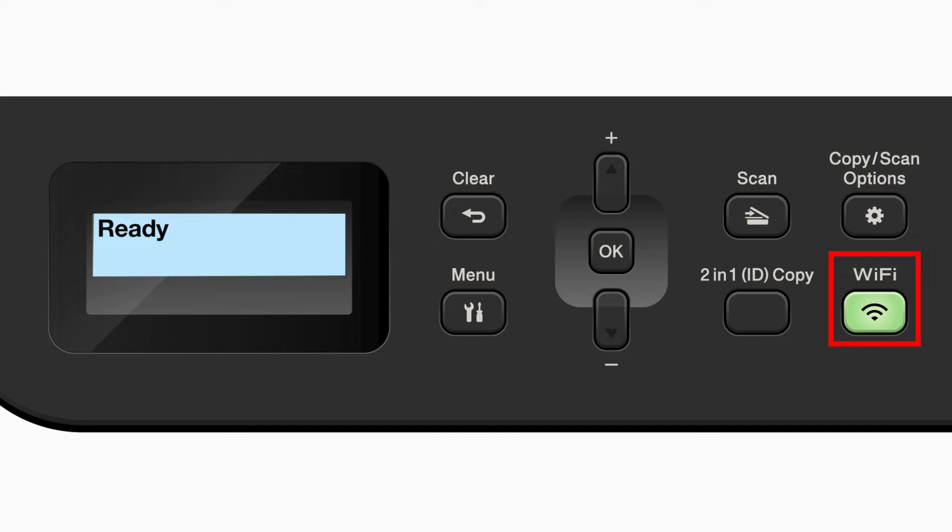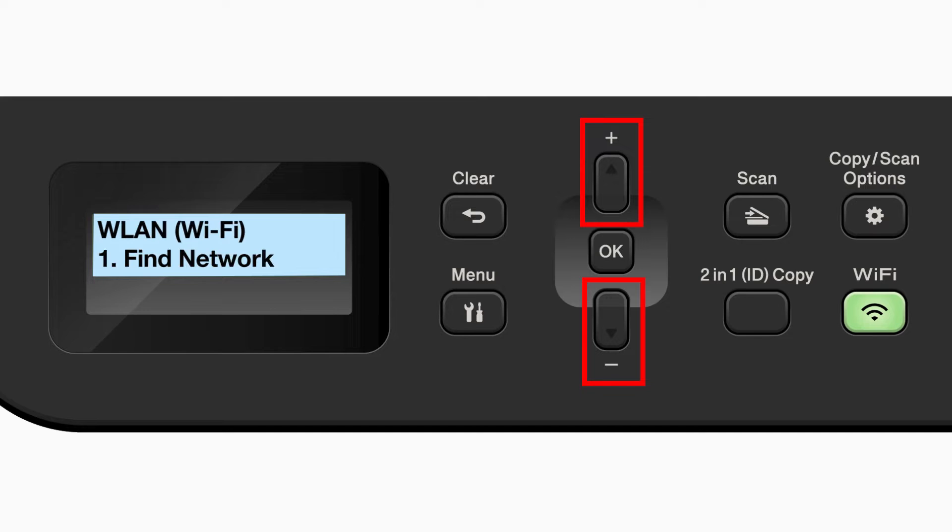Begin by pressing the Wi-Fi button. Press the up or down arrow repeatedly until the find network option appears on the LCD window. Then press OK.